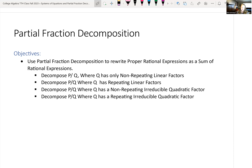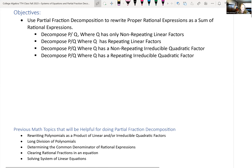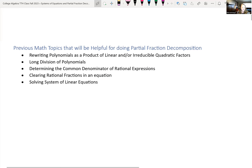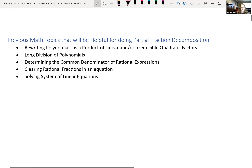There are multiple things we've done previously in this course that will be helpful when solving these. Recall, we looked at rewriting polynomials as products of linear and/or irreducible quadratic factors. If we had a polynomial we couldn't factor right away, we used tips like the rational zero theorem, Descartes' rule of signs, and upper/lower bounds to help factor them.